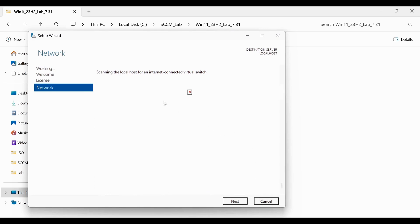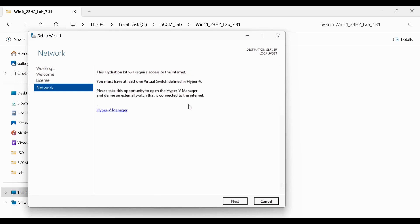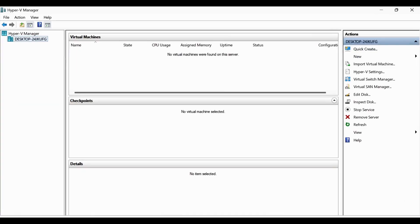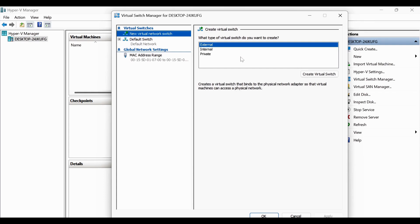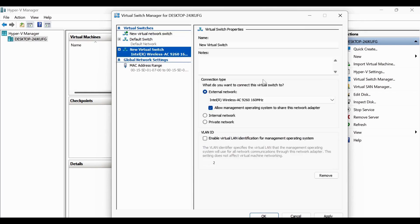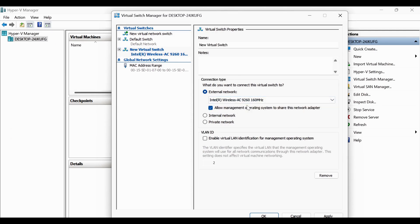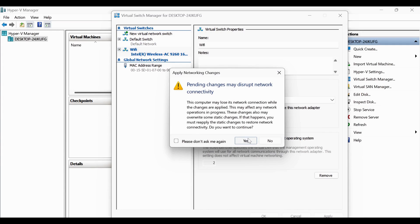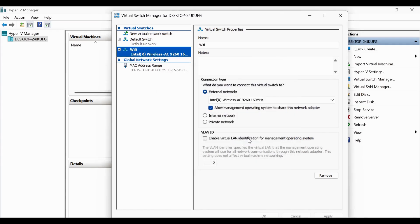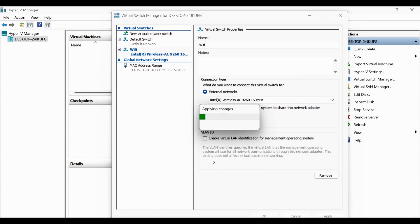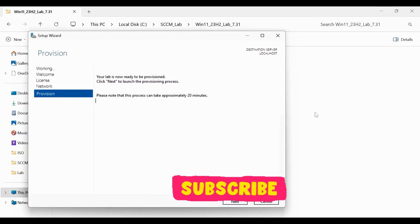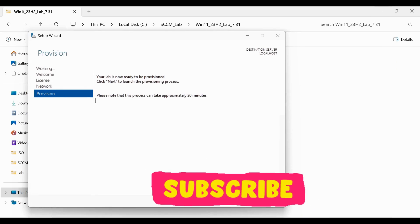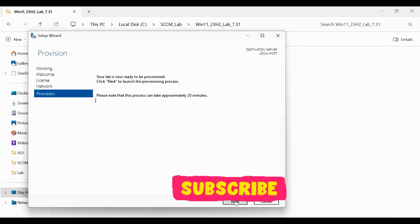It's checking whether you have internet connectivity or not. Now we can see that it's saying that you have at least one virtual switch defined in the Hyper-V. What we have to do, we have to go to the Hyper-V and create a virtual switch manager. And then we have to create a virtual switch and then you just select the virtual switch. It is my Wi-Fi. Let me select Wi-Fi and click on create. And then click on yes. Click on okay. So now we have created a virtual switch manager.